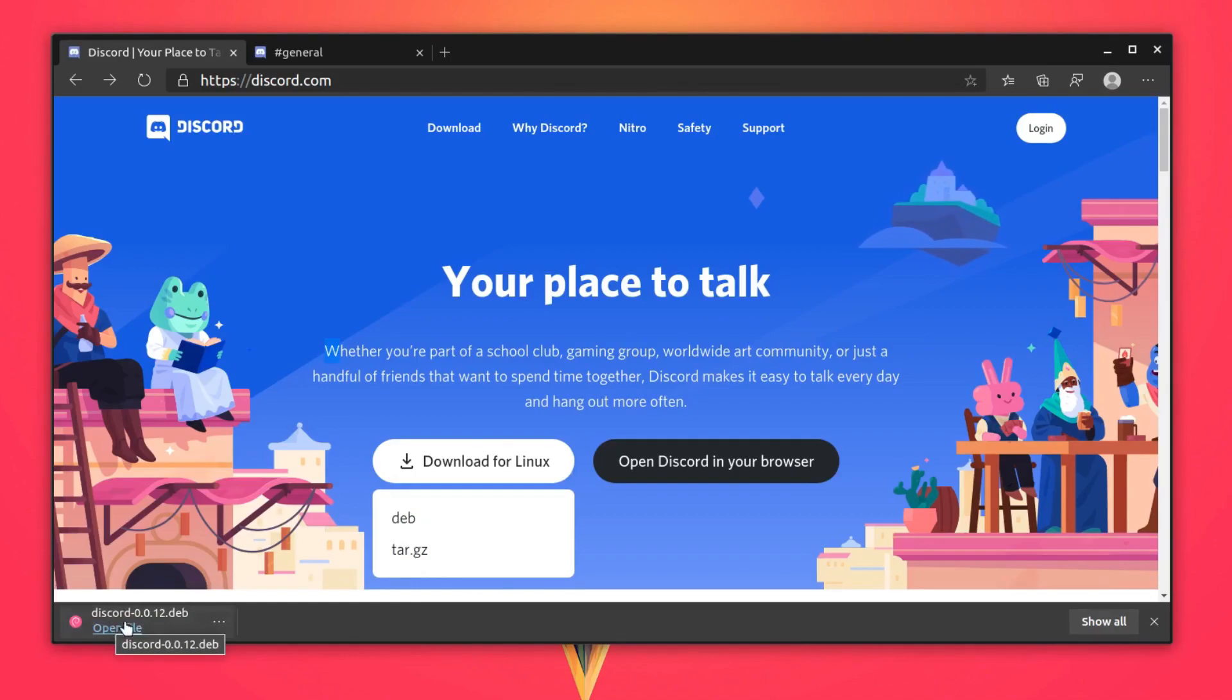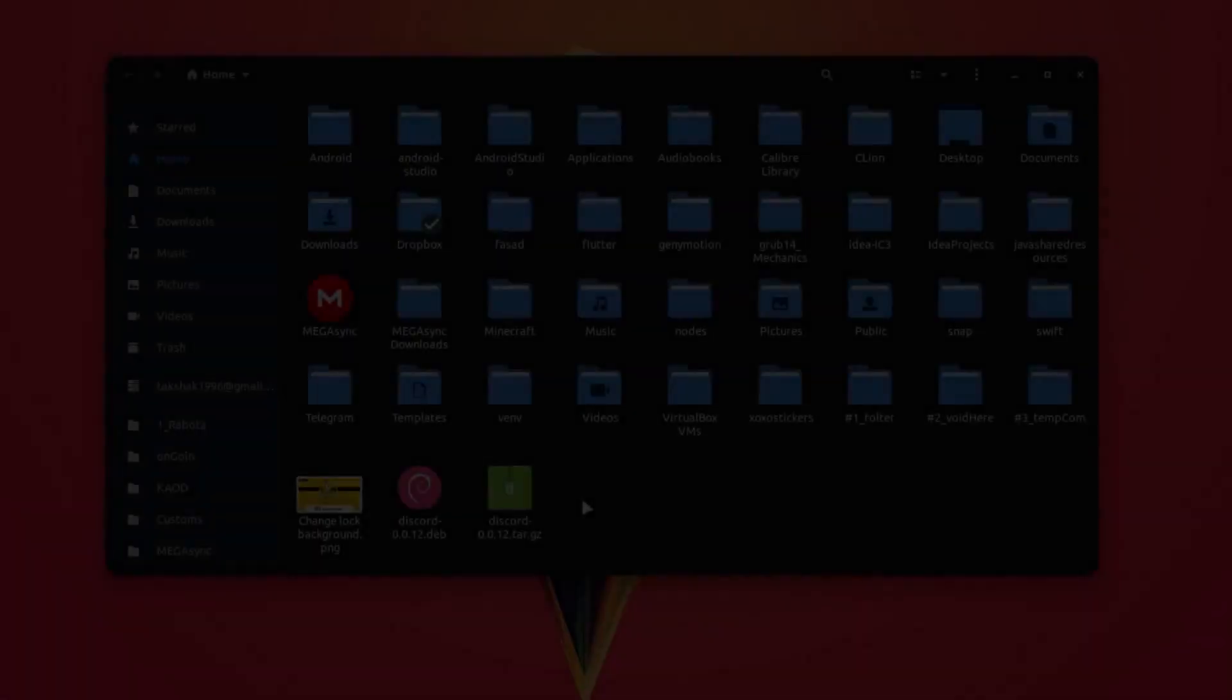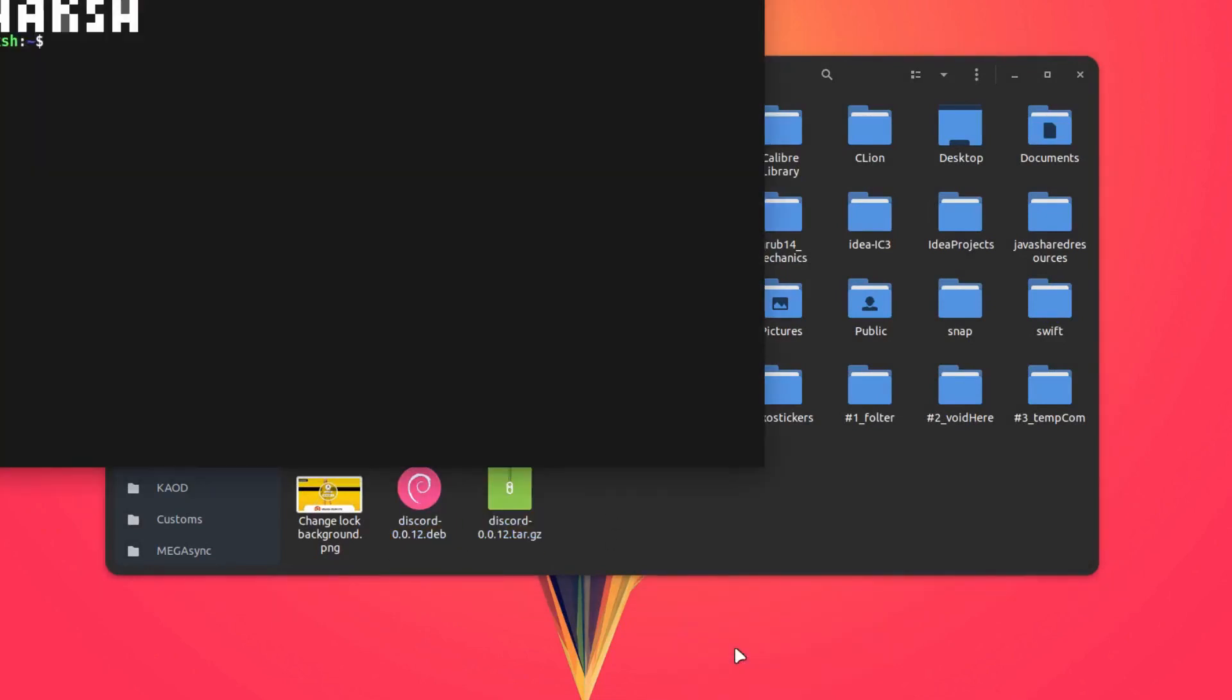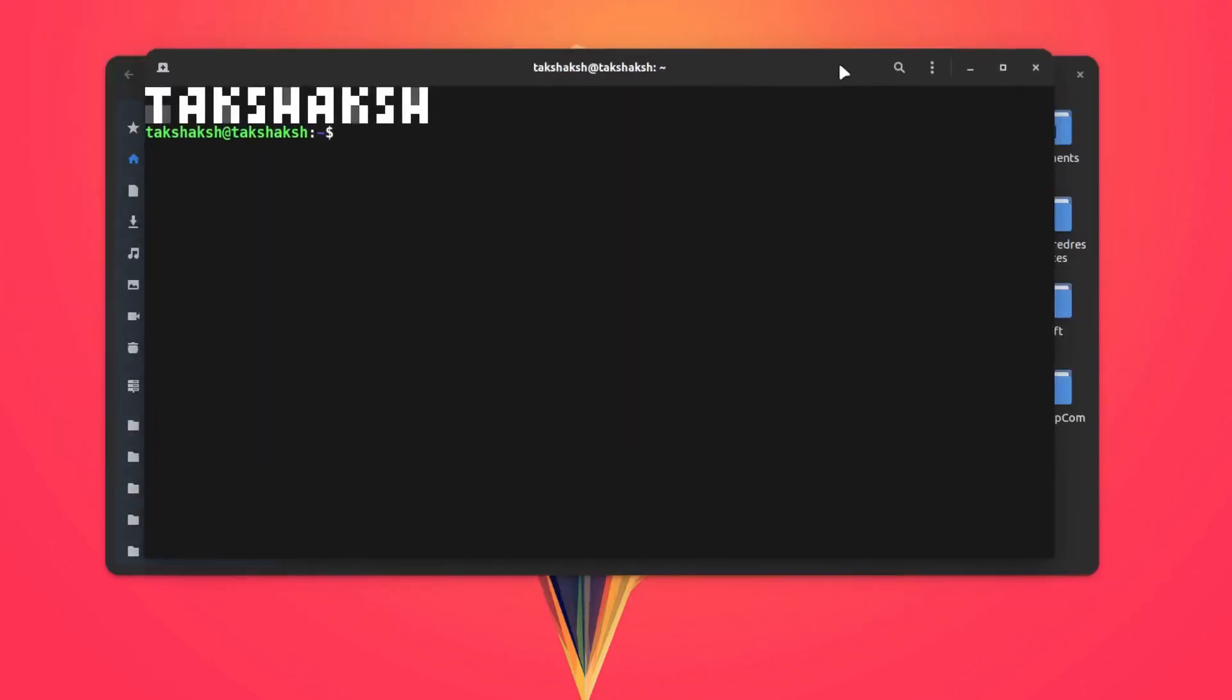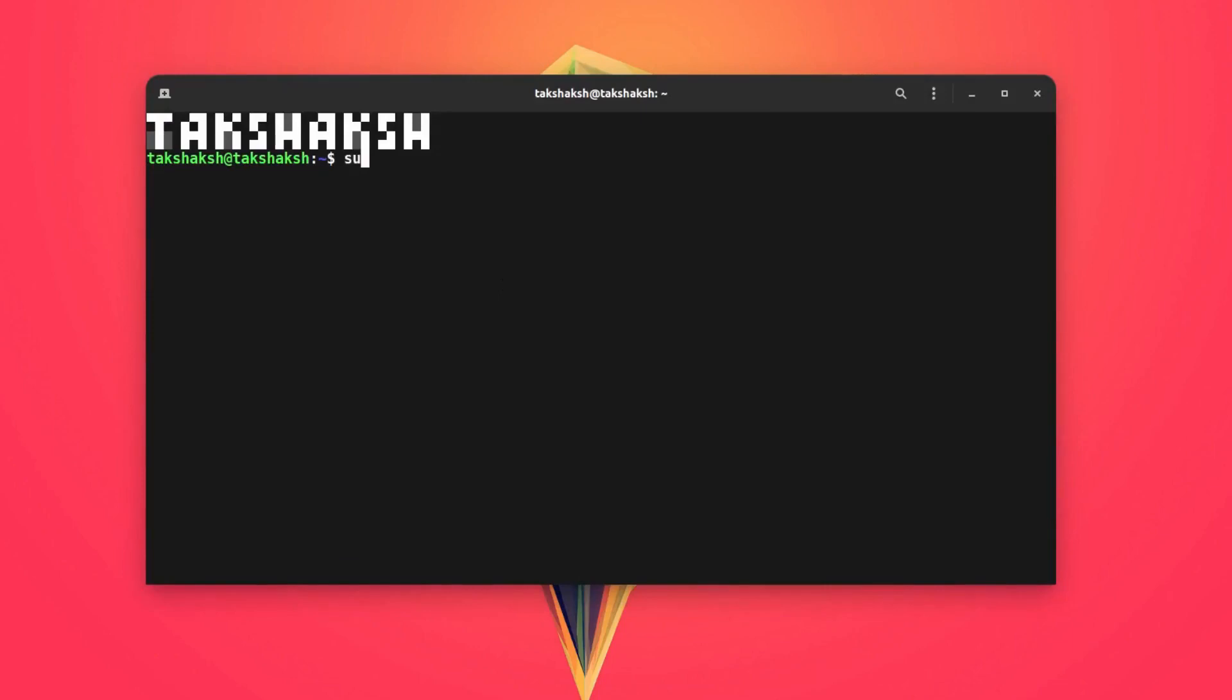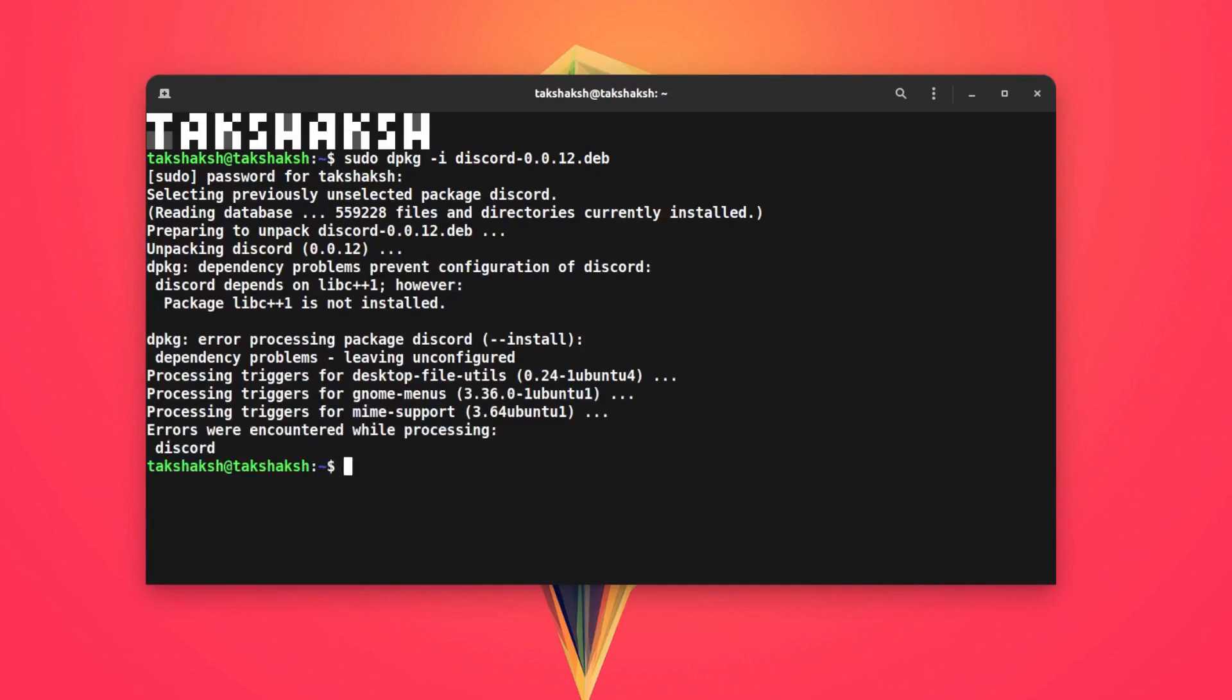I have downloaded the .deb file and the archive file. If you want to install the .deb file, just right click and open the terminal. Now in the terminal, execute the installation command, and that is sudo dpkg -i and the file name, that is discord. Use the tab key to auto complete, hit enter, type in the password, and this will install Discord in your system.